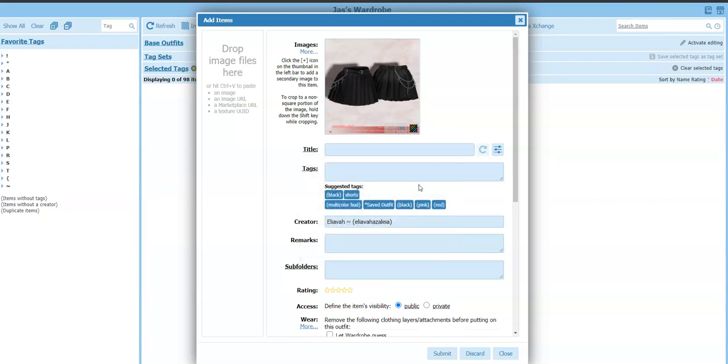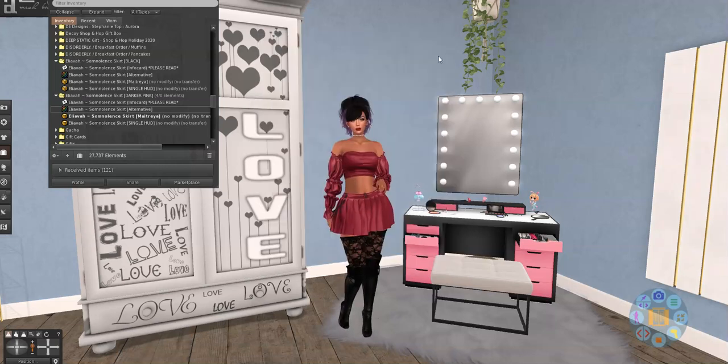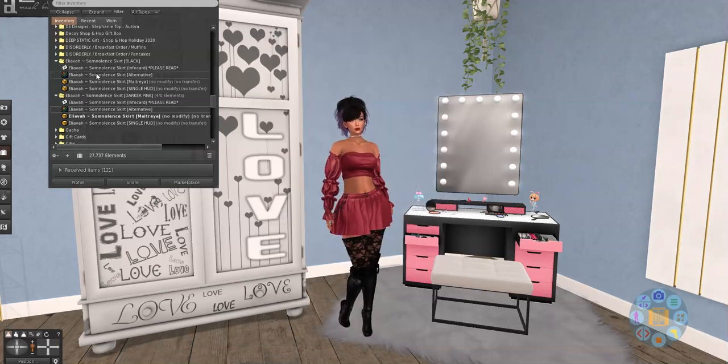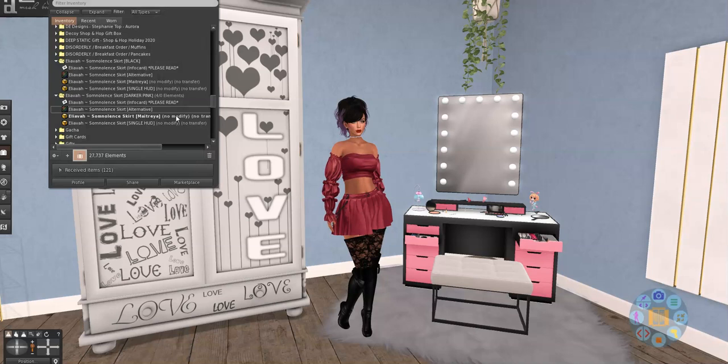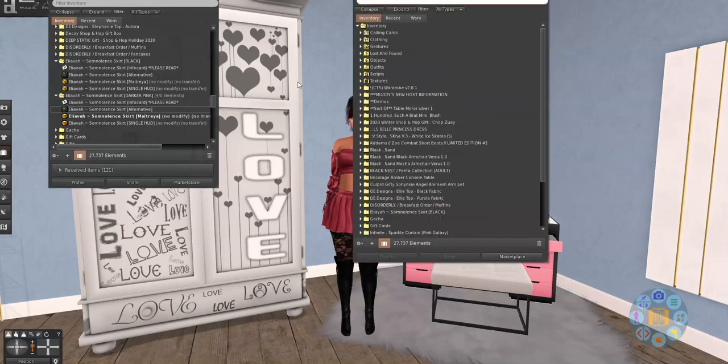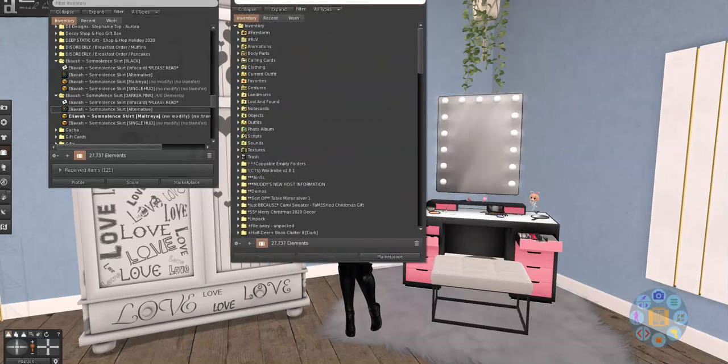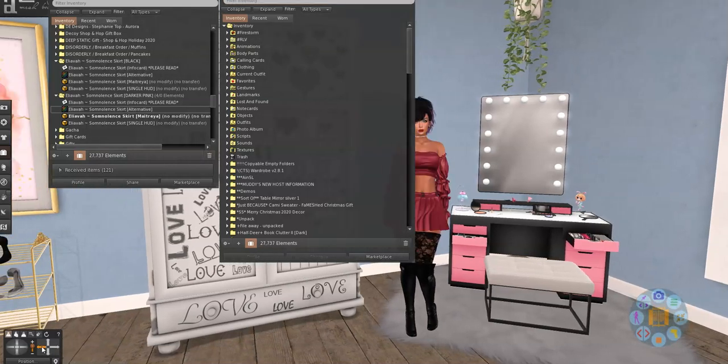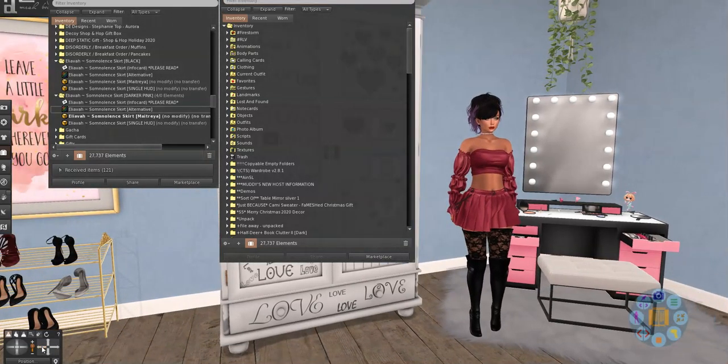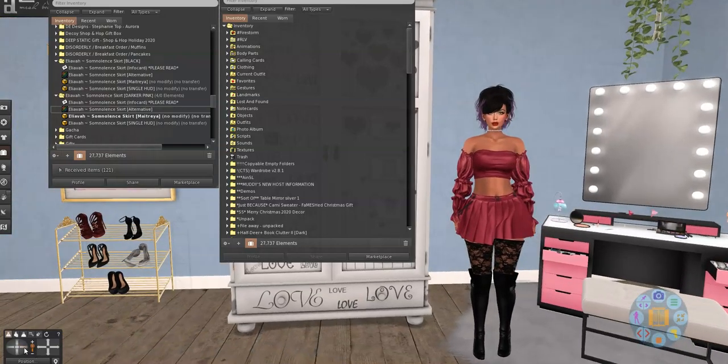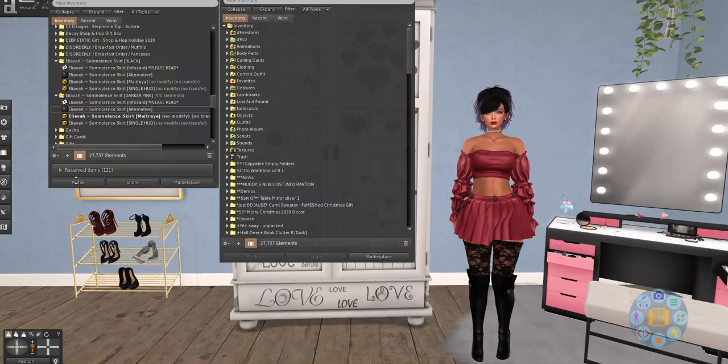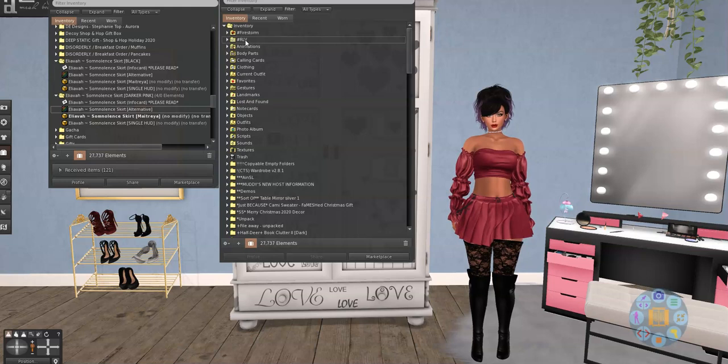But before I can actually continue with this, I need to organize it in my inventory. Because right now, it's not in my RLV folder. It is just in my inventory. Now you can't see me. And there I am. Let's try that. Okay. So here's my RLV folder.